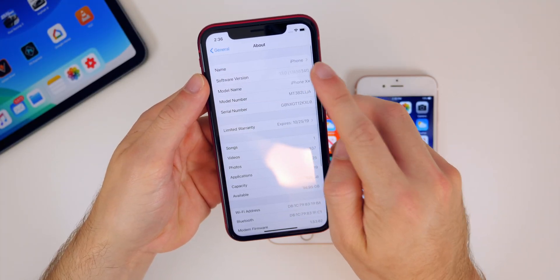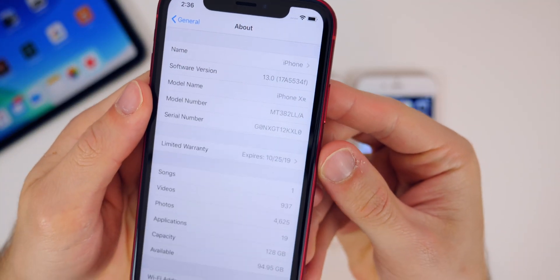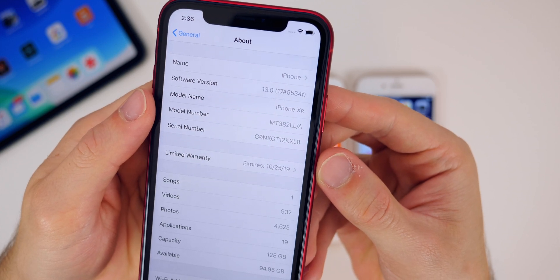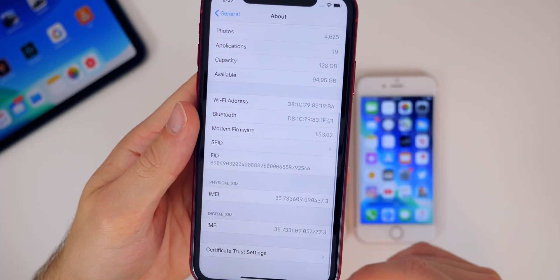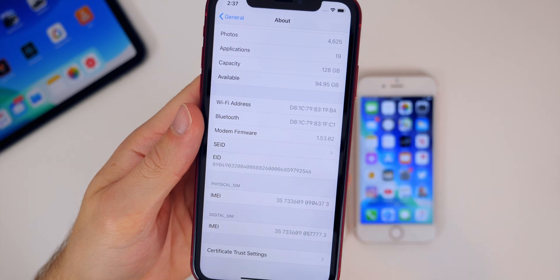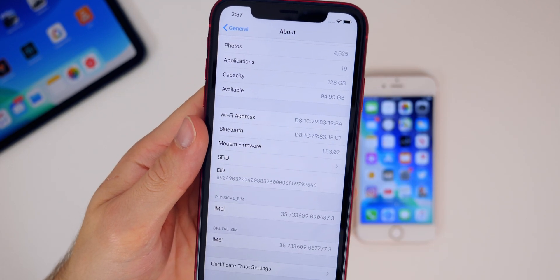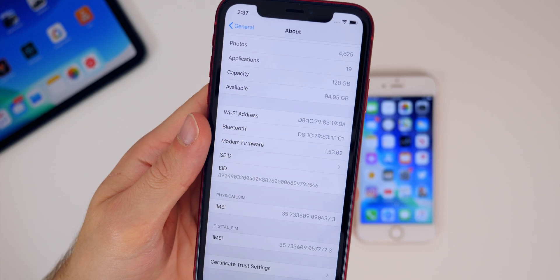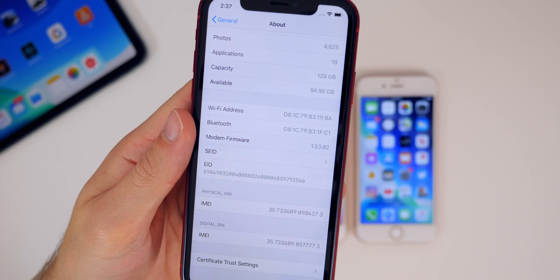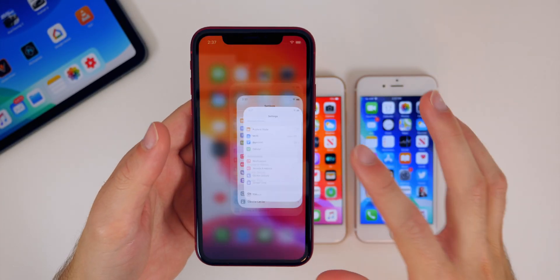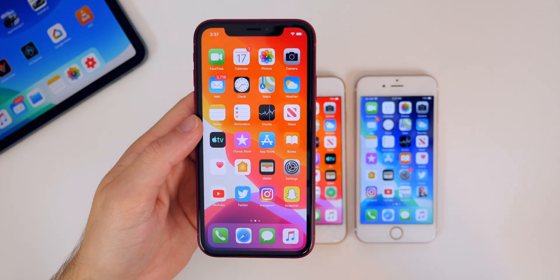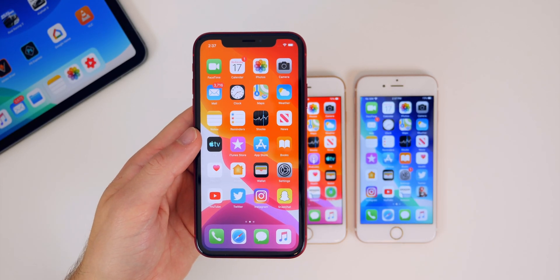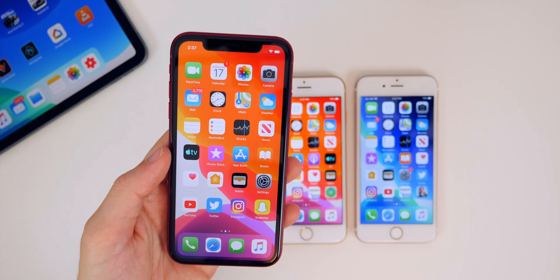If you go to Settings → General → About, you can see the build number is 17A5534f. Scrolling down inside About, we have a new modem firmware update — it went from 1.52.04 to 1.53.02. So if you were having any connectivity issues on previous versions of iOS 13, those may be fixed with that new modem firmware update.